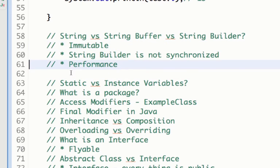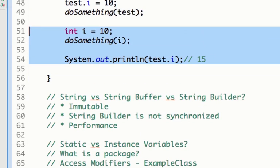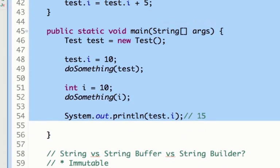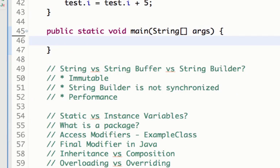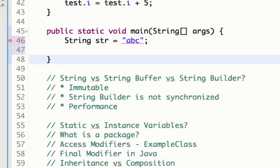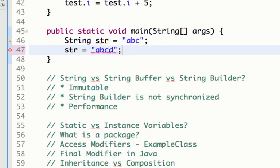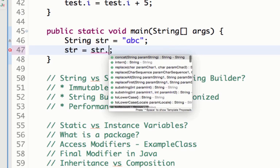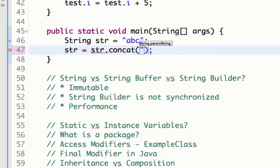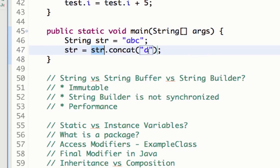Let me show you an example. String str equals abc. So if I'm doing String str equals abc and then do str.concat d, I have a String str equals abc and I do str.concat d.